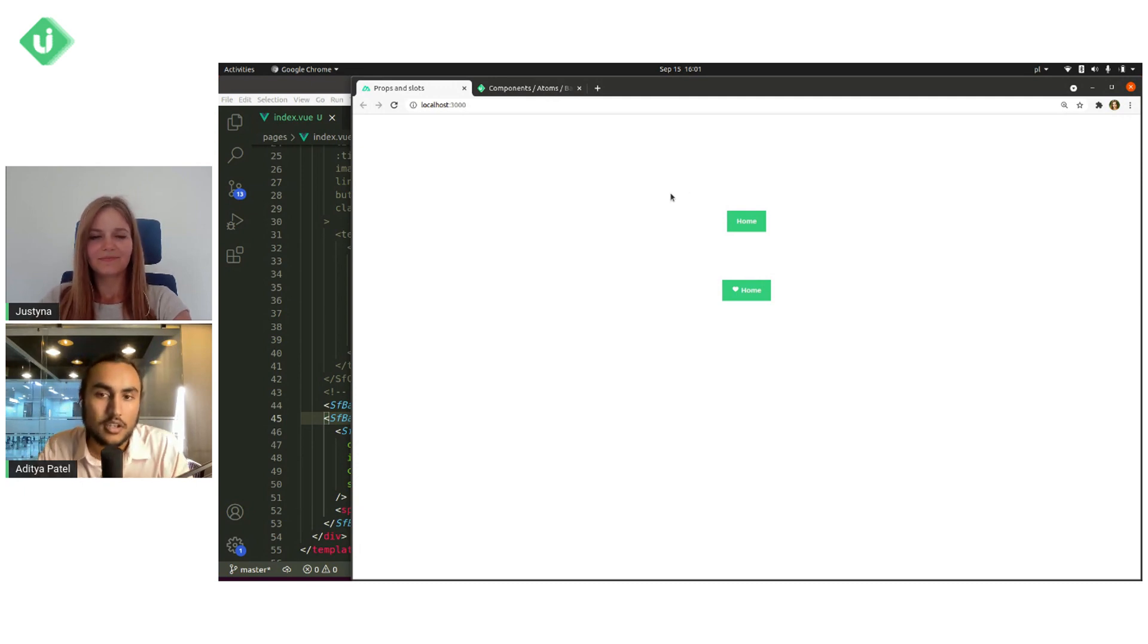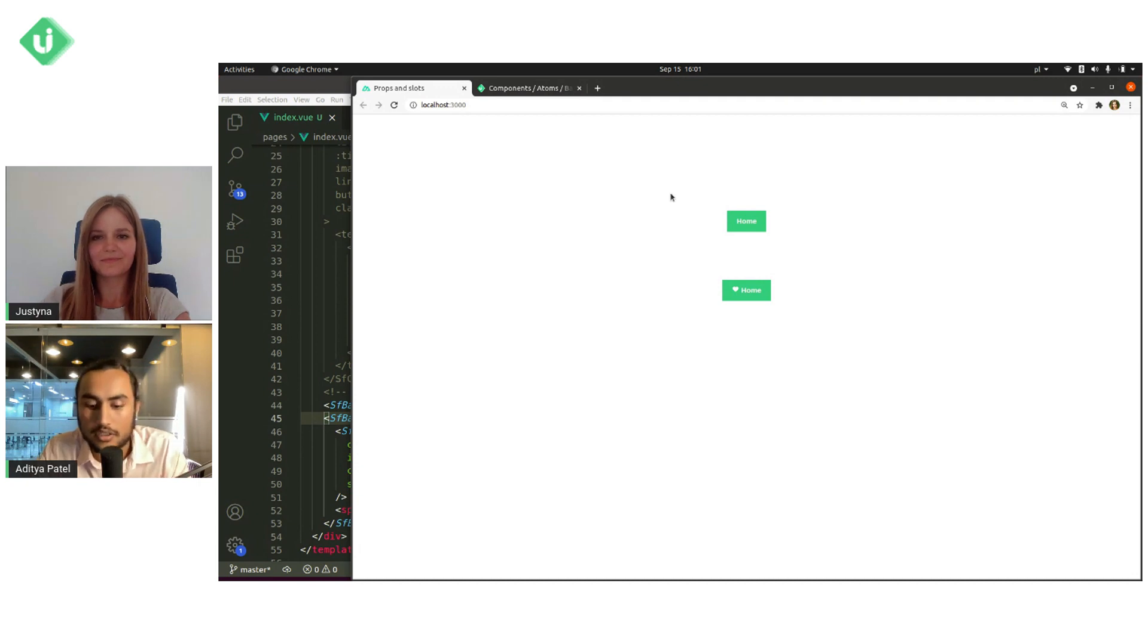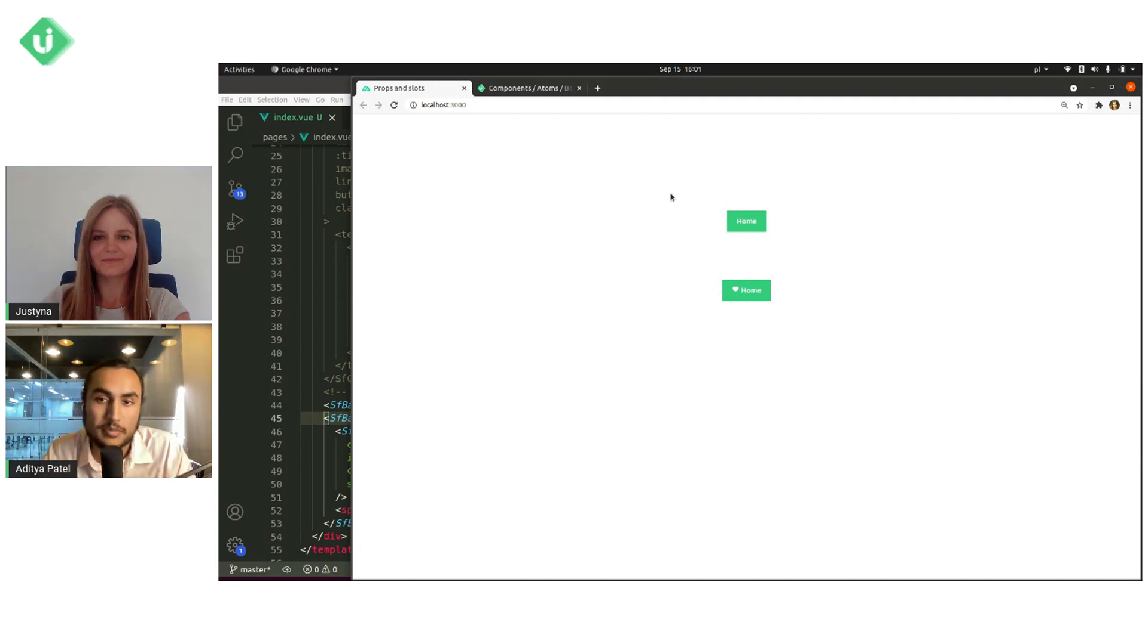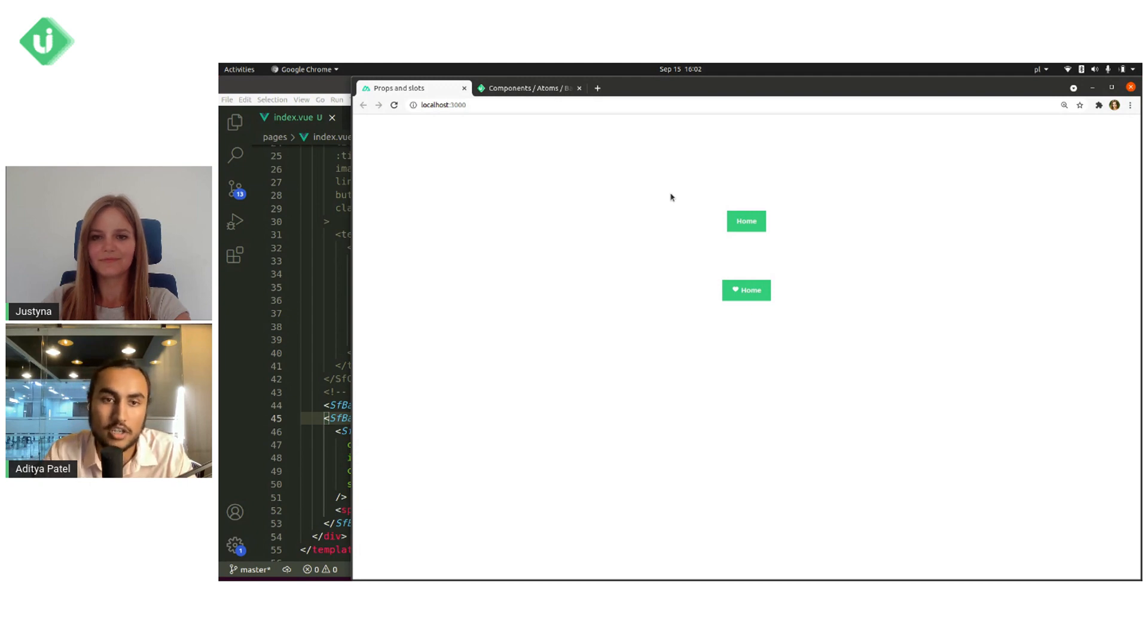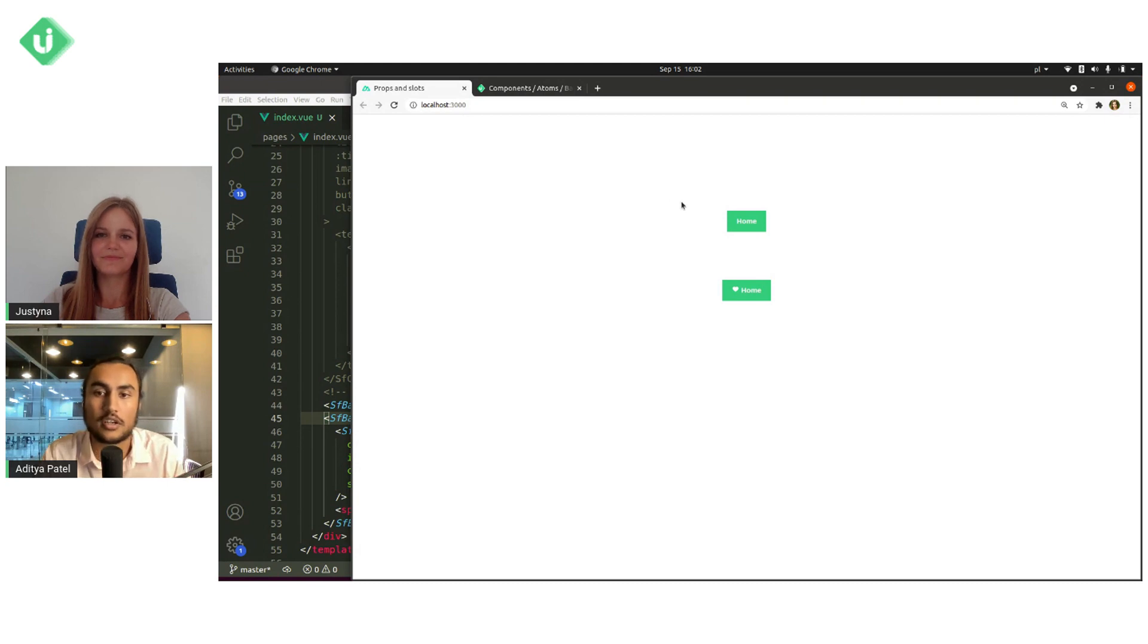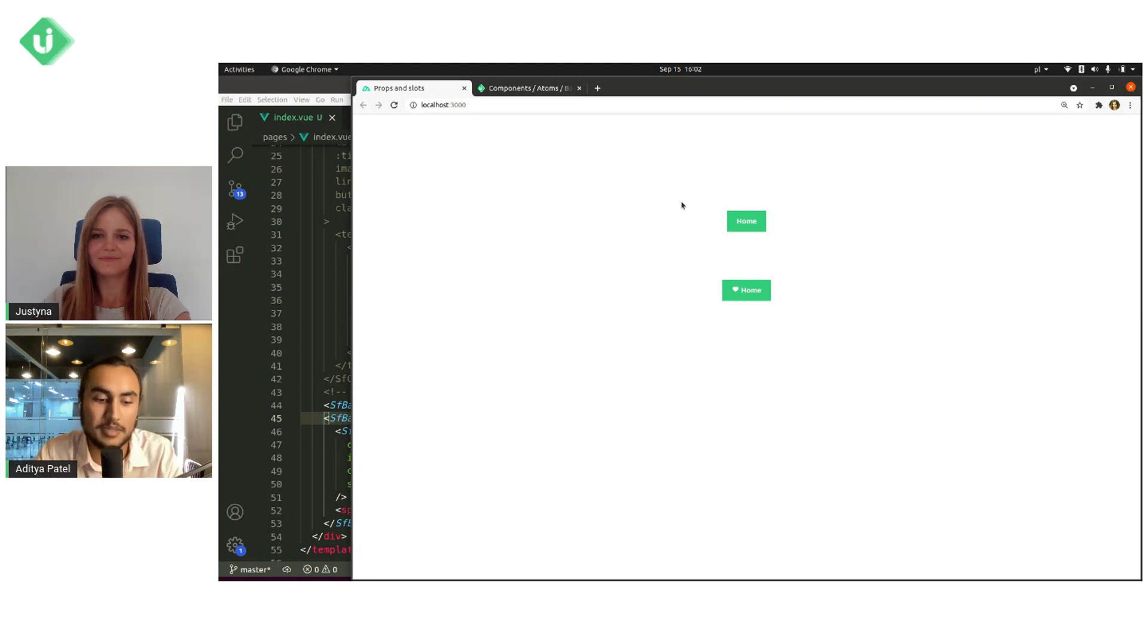So that's been a look at how to use slots in storefront UI. As usual, if you have any questions about this, feel free to find our Discord server and specifically within the Discord server, we have a storefront UI channel where you can find Justina and all of the other storefront UI team to answer your questions.